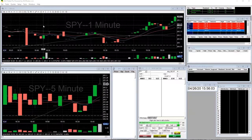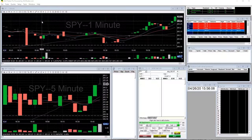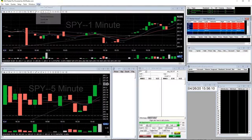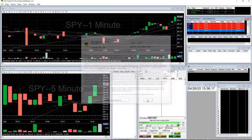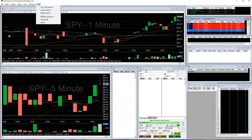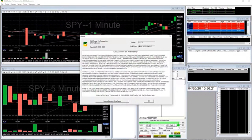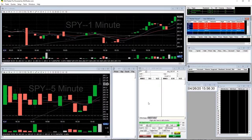First of all, you have to have a certain newer version of DasTrader. The version I have is 5.4.7.1 — you can see that by going up to Help and About and looking where it says version. It may not be the exact version you need, but it will be close to that, since it is a fairly new feature.